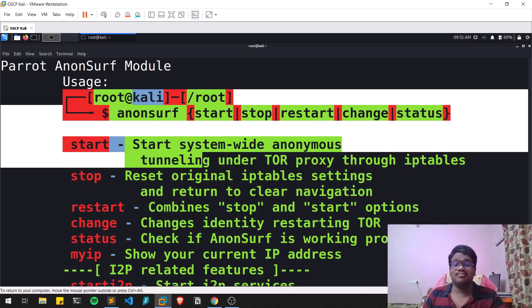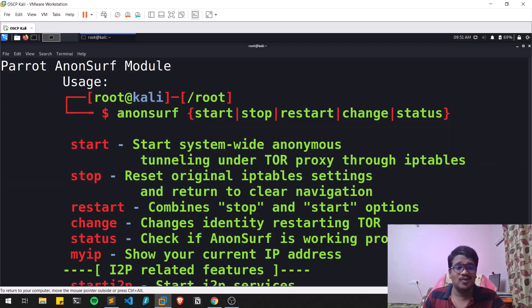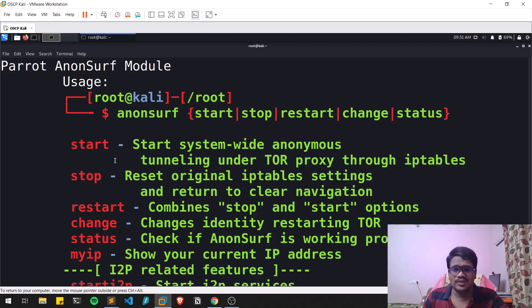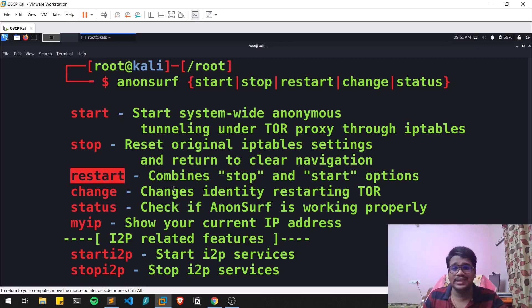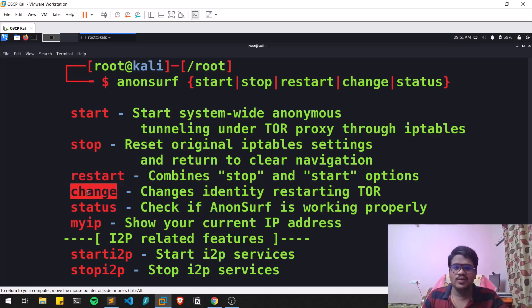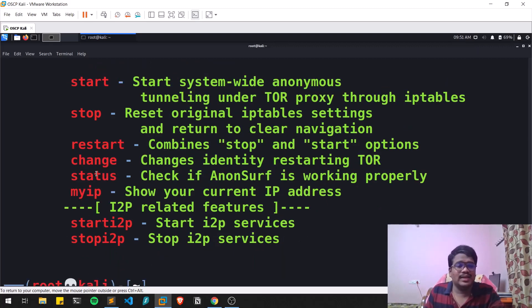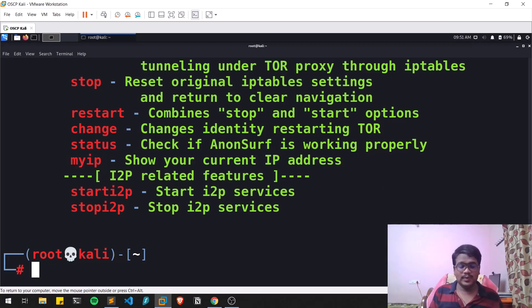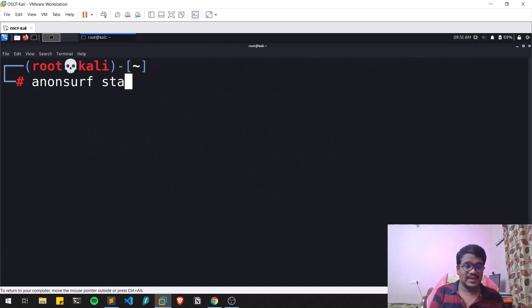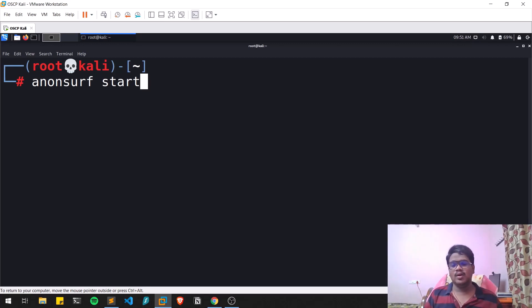If you're familiar with Parrot OS, this will look familiar. The available options include: start — to start the Tor proxy; stop — to stop it; restart — to restart the Tor chain; status — to check the service; myip — to check your current IP address; and start/stop i2p services as well.